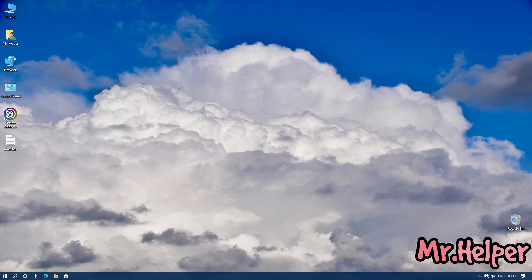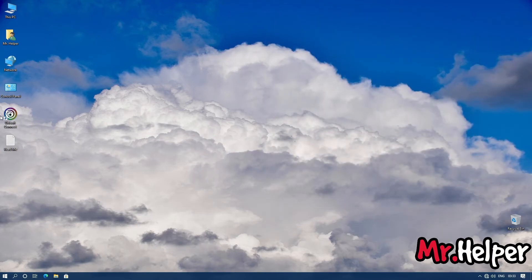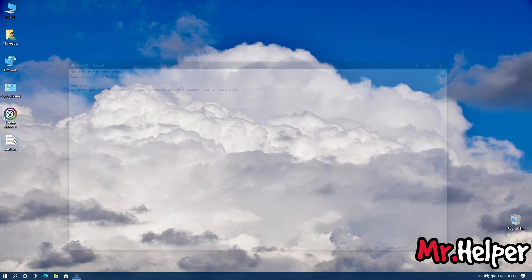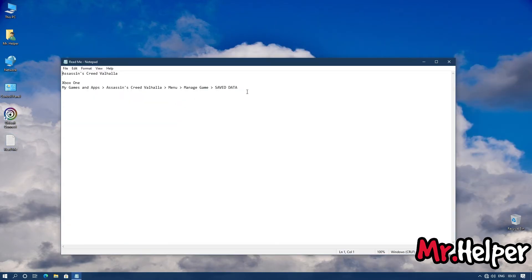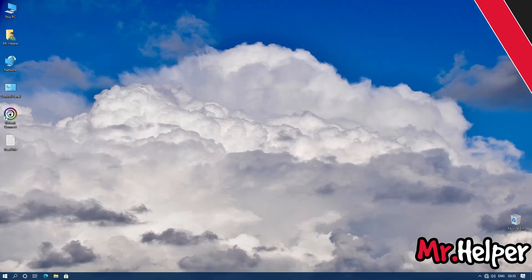In Part 4, I will show you how to find the Assassin's Creed Valhalla save file location if you are an Xbox One user. Simply go to this location: My Games and Apps > Assassin's Creed Valhalla > Menu > Manage Game > Saved Data — there you will find your save files.